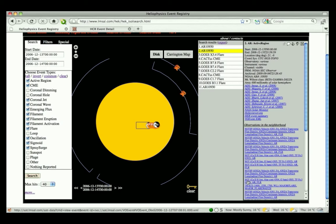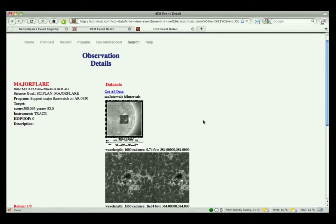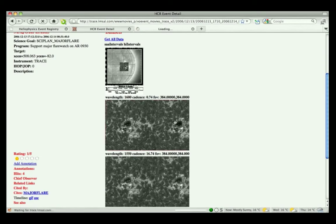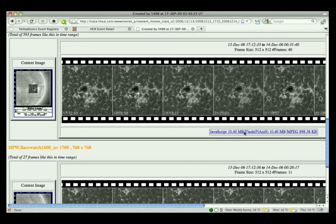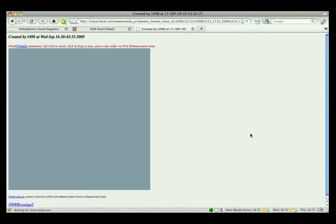One can click on the entry to look at movies and to get data. Here, the user is about to click on an entry leading to a TRACE movie, and after that, will click on a link leading to the SOT magnetogram of this active region.